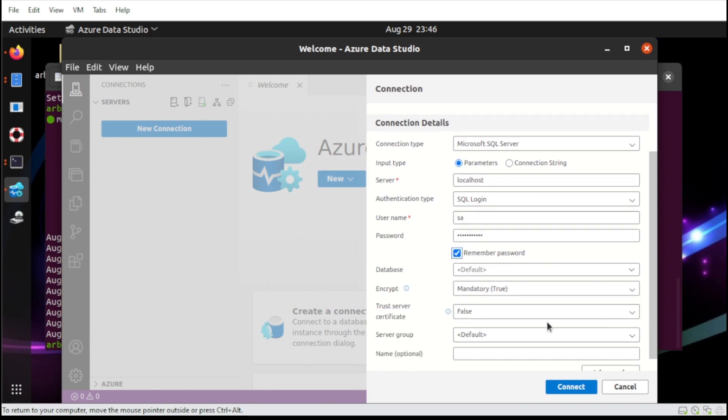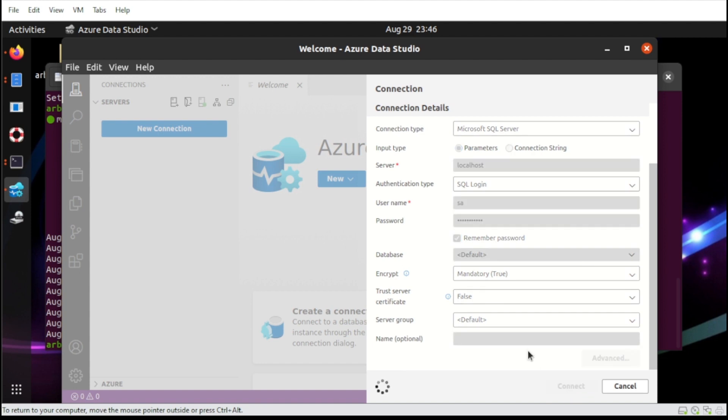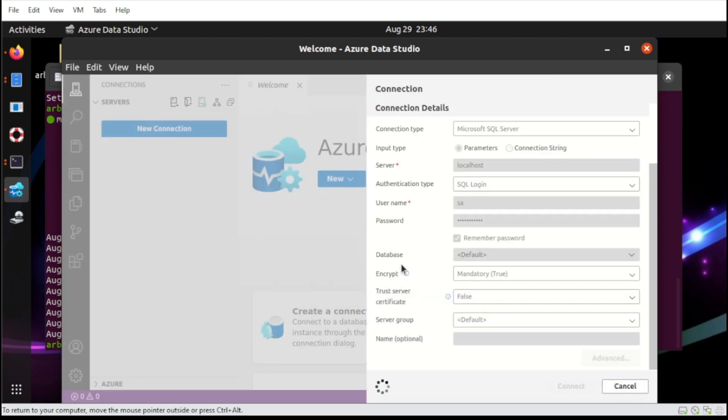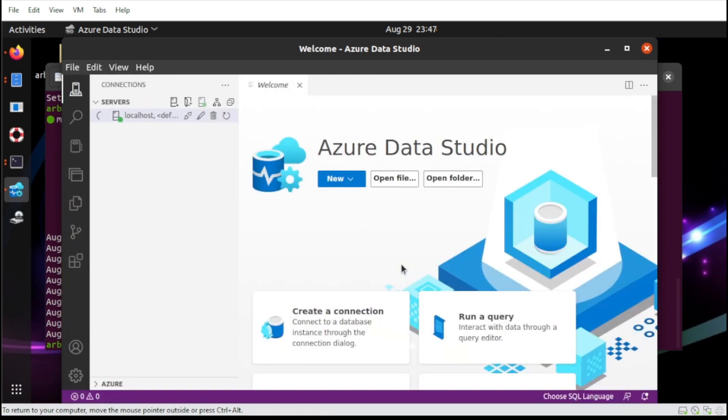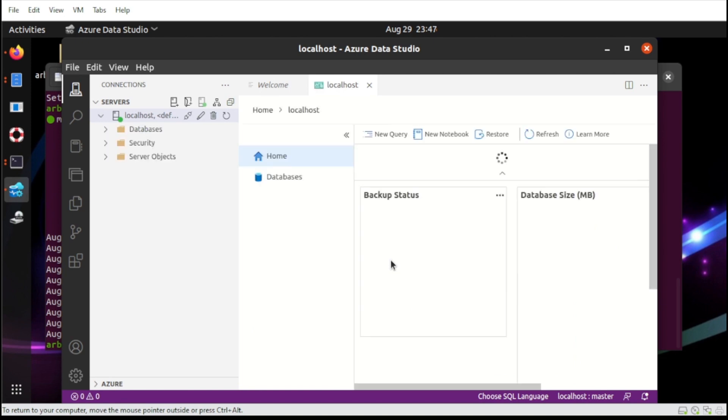Okay, next, since we don't have the database yet, we can simply connect directly. So just click connect. Then if you see this message, just click this Enable Trust Server Certificate.